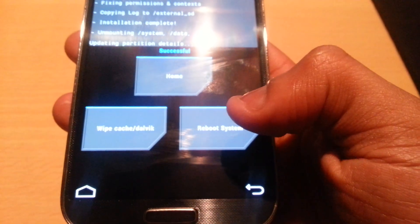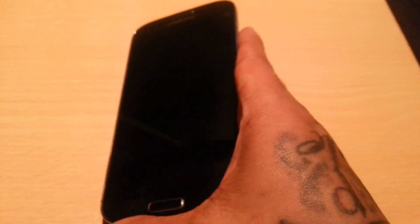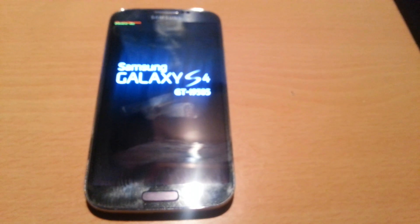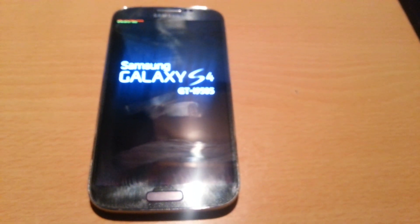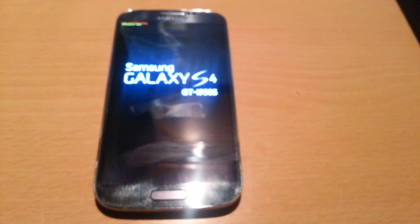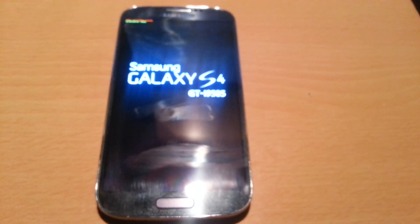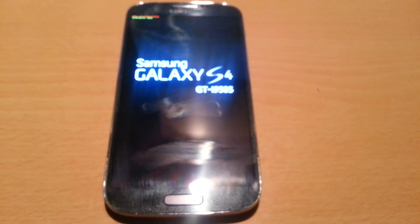Then select Reboot System. The first boot does take a good while, so be patient. Just wait for it to boot up now.